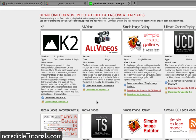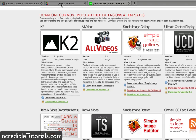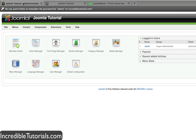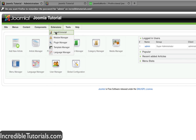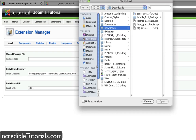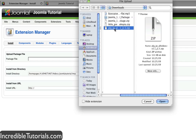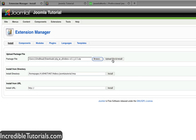Anyway, let's go ahead and download this by just clicking this button right here, and saving the file. Now we're going to go back to our dashboard, go to extensions, install/uninstall — and this should be familiar if you saw my other tutorial covering extensions. We're going to go to browse, find the file we just downloaded in my downloads folder, hit open on that zip file, and then click upload file and install.